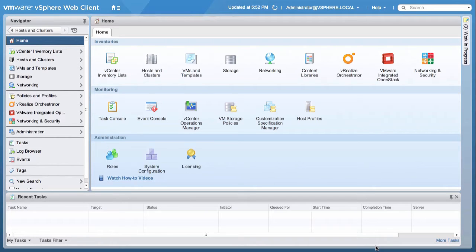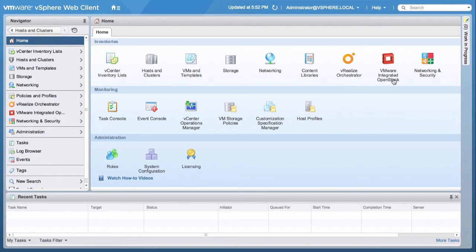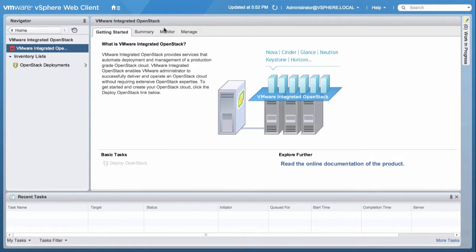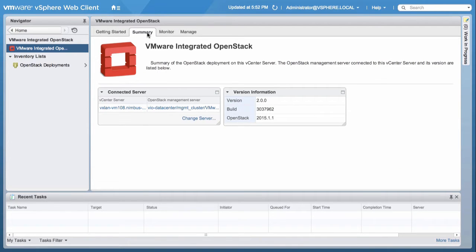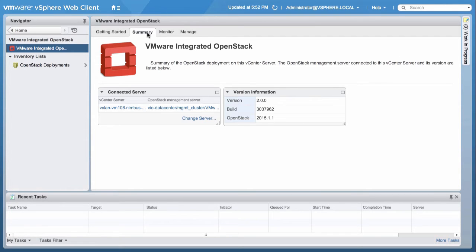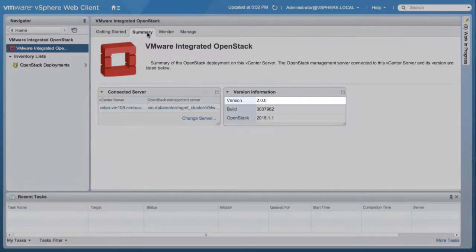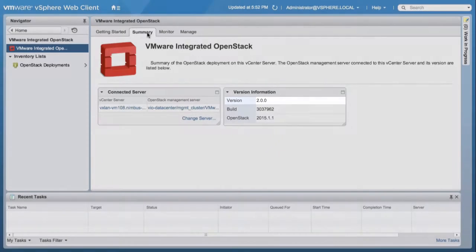We start at the vSphere Web Client and click on VMware Integrated OpenStack Plugin. Next, under the Summary tab, we ensure it is running on version 2.0 or above. The OpenStack Management Server on this vCenter server is version 2.0.